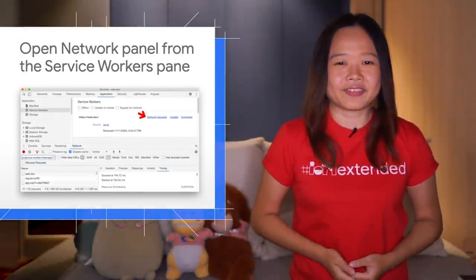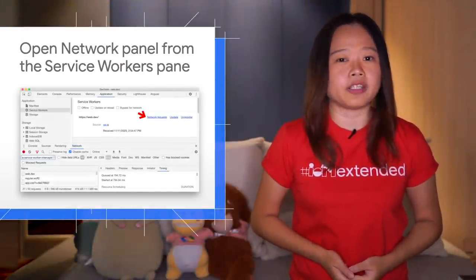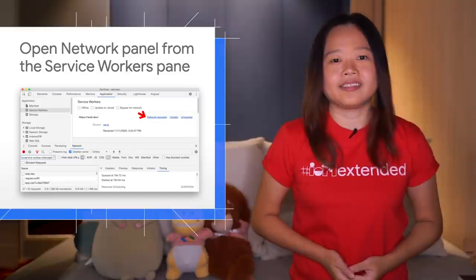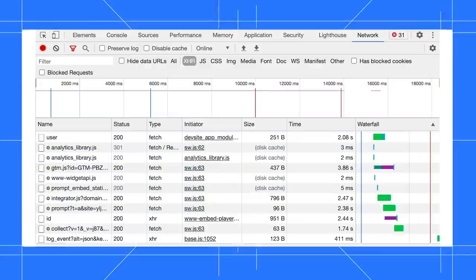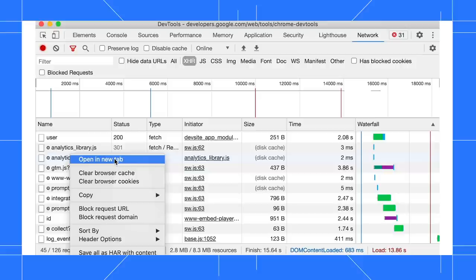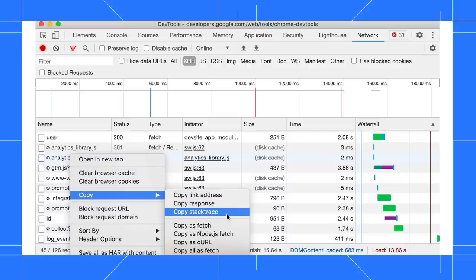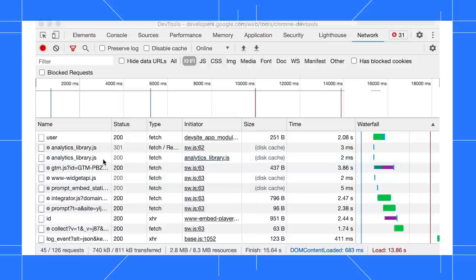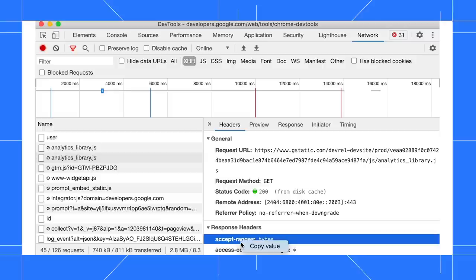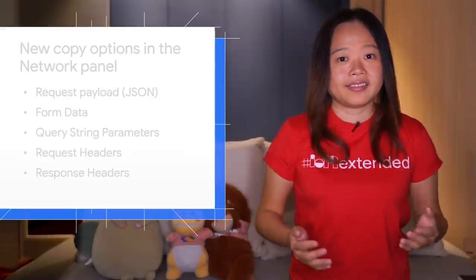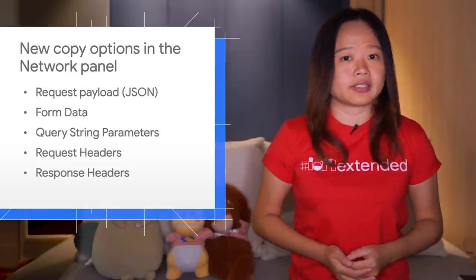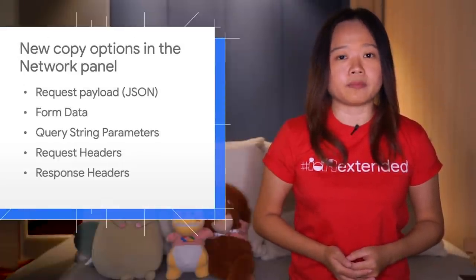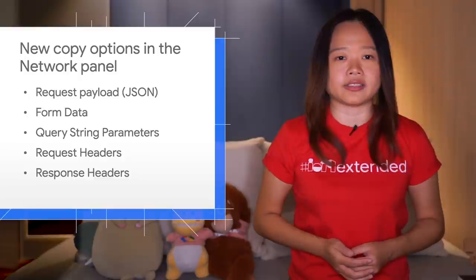Next, DevTools added a couple of new copy options in the network panel. In the network panel, right-click on the network request, then select copy stack trace to copy the stack trace to your clipboard. Click on the network request to open the headers pane. Right-click on the property, select copy value to copy the property value. The new copy value option is available for properties under these sections.